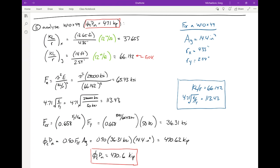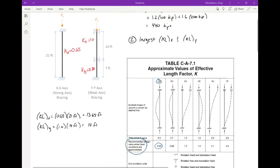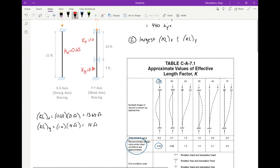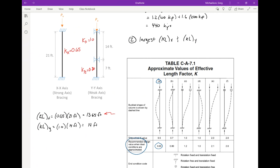Question: where did 13.65 come from for KLx? Great question — that came from the bracing configuration earlier. Kx = 0.65 and the column is 21 feet, so 0.65 × 21 = 13.65 feet. Don't be shy about asking questions like that.